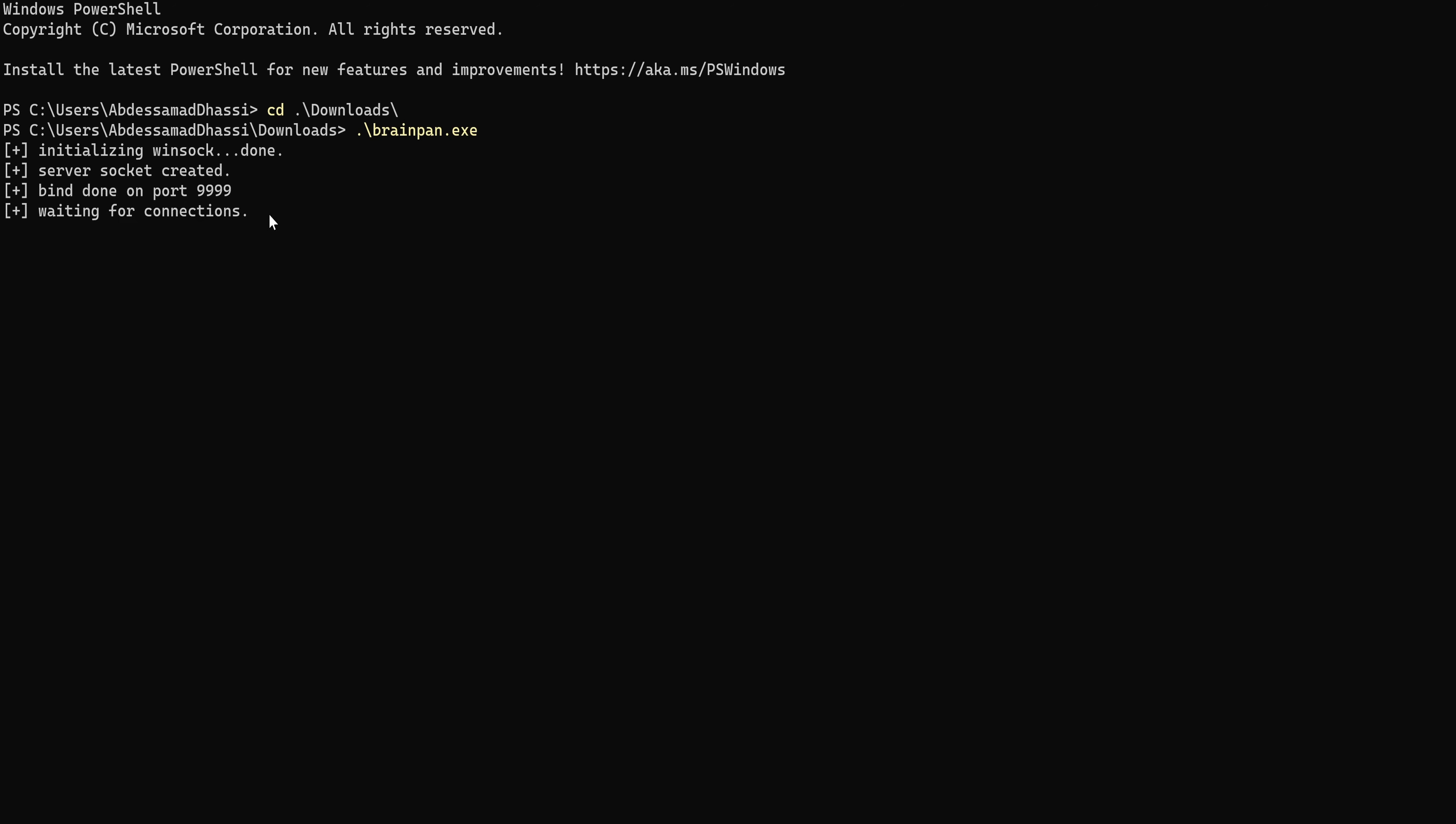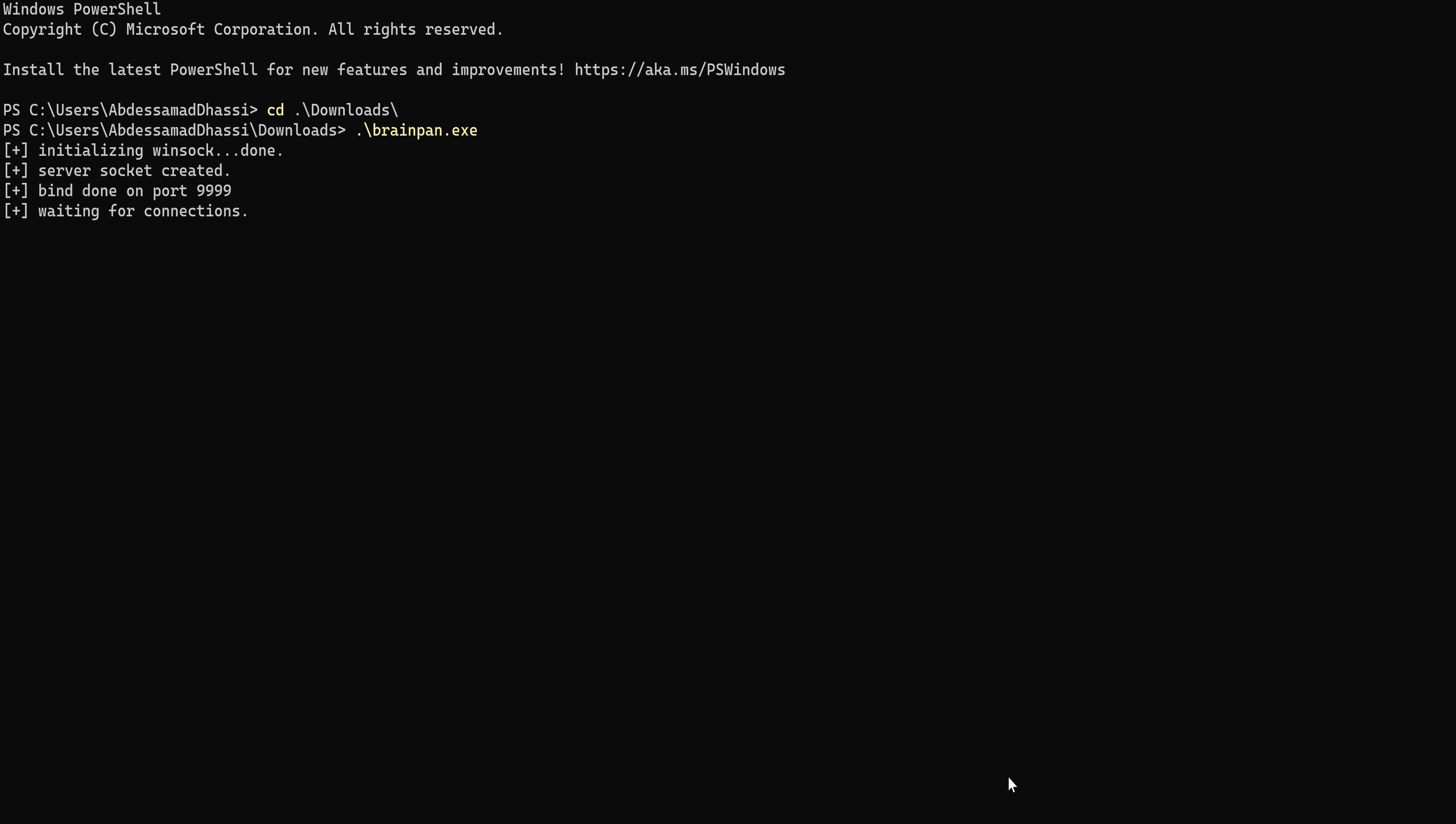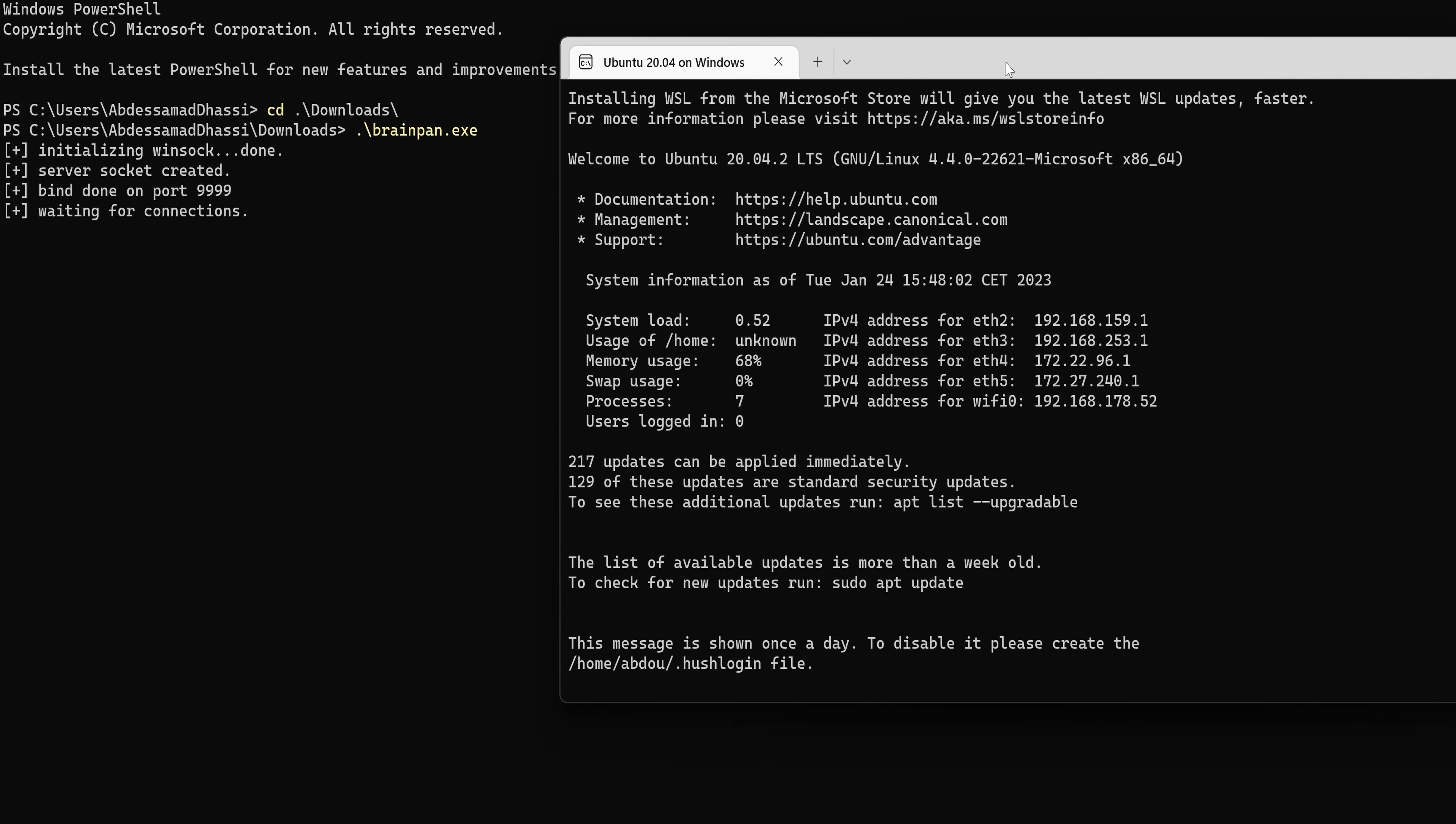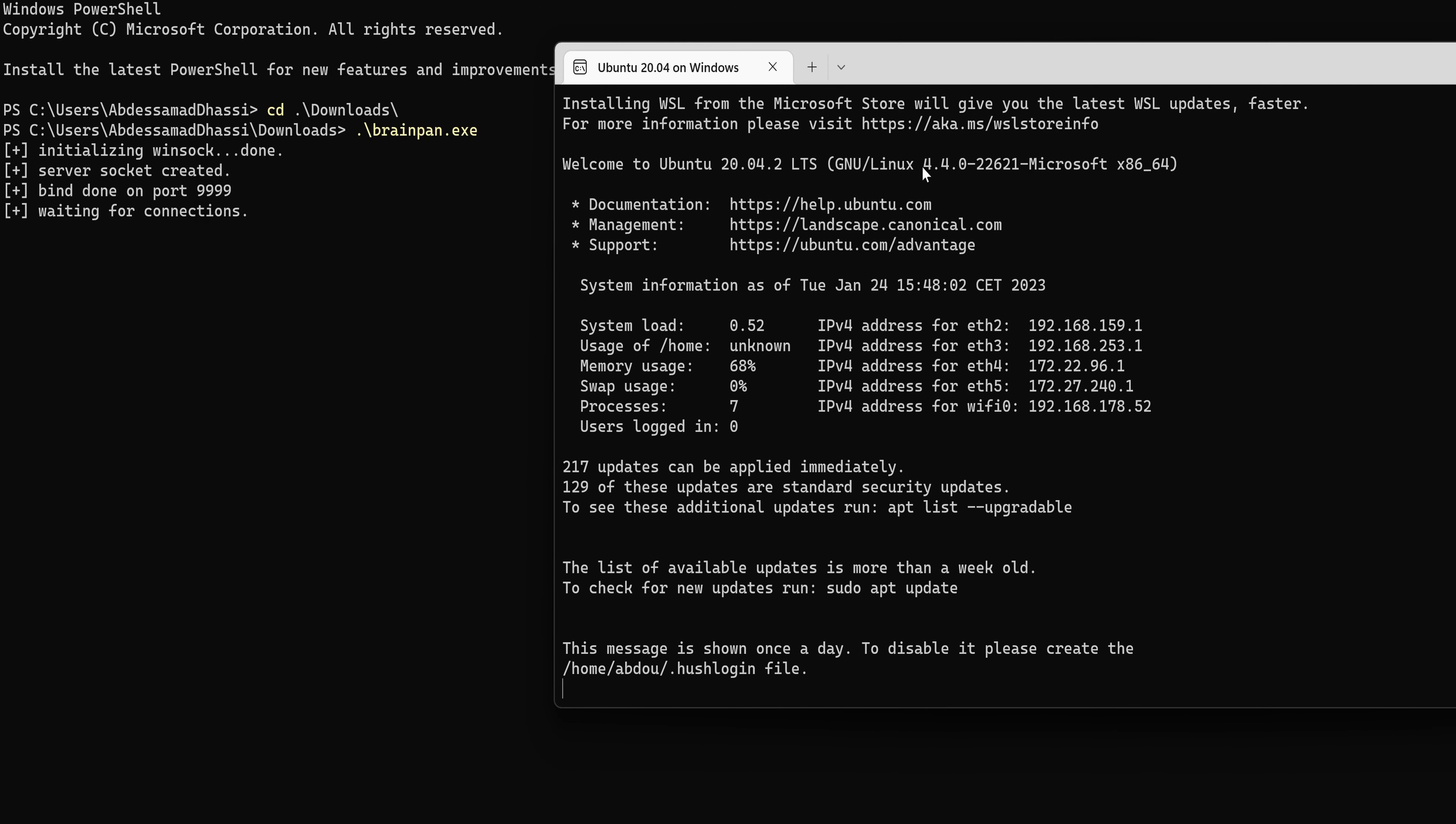Bind done on port 9999 and waiting for connections. So now from our Kali machine, I'm just going to connect. Actually, I'm going to use a local Ubuntu machine.